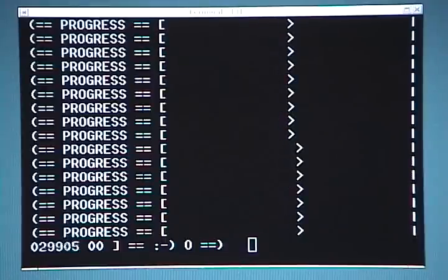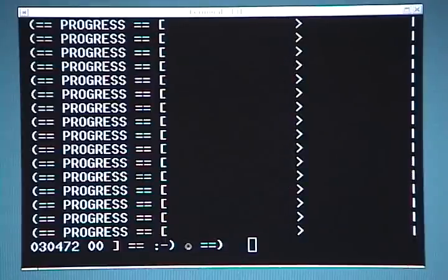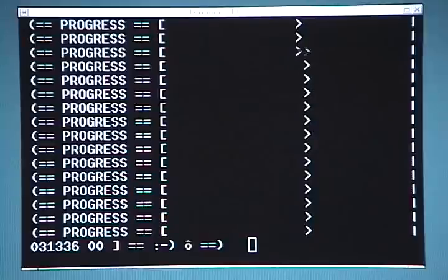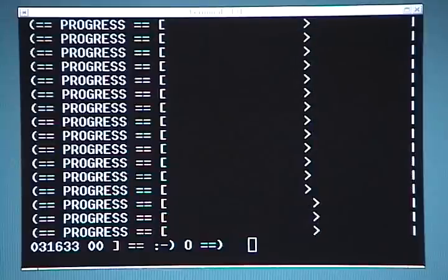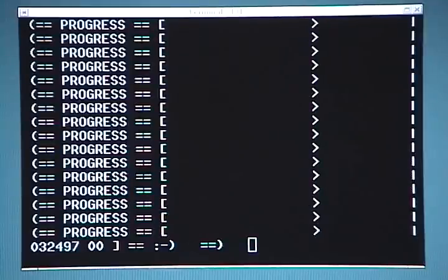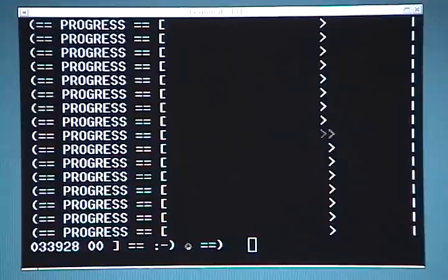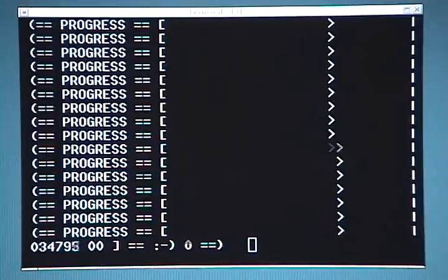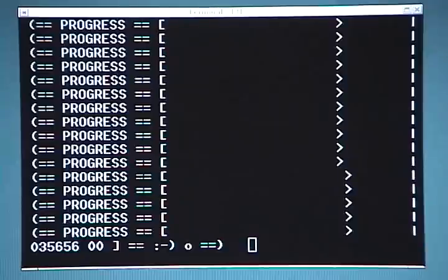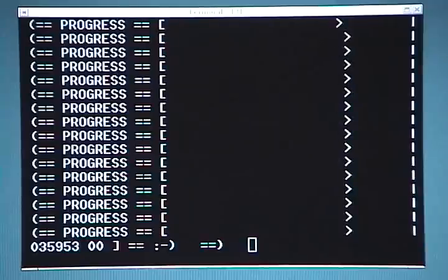To do that, you just simply type MAN, which is M-A-N, space, and then the name of the program that you want to read the MAN page for, such as CD Paranoia. There are a few switches for the MAN command that you can use, but I'll leave that up to you to read about those.